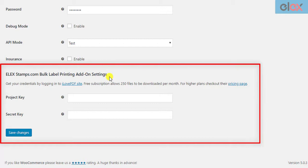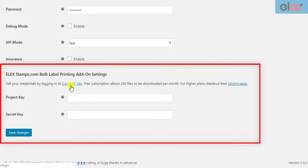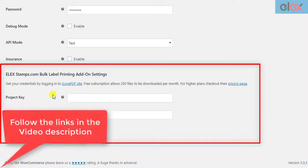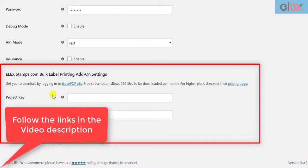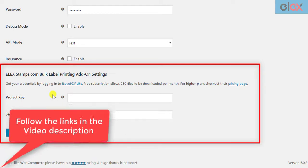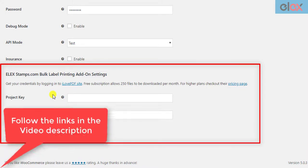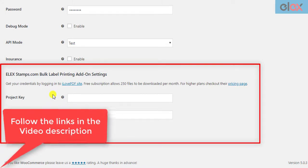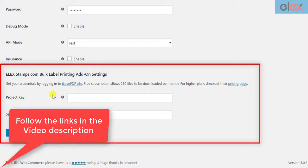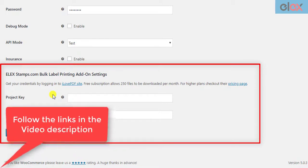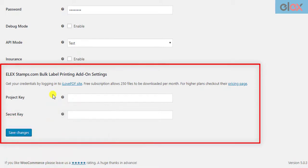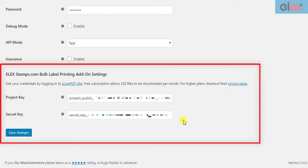In these settings, you need to enter your project key and secret key that you have obtained from your ilovePDF account. We have explained how to obtain these credentials in the add-on documentation in detail. You can follow the links given in the video description to understand the process. Once you have obtained your credentials, enter them in the respective text fields and save the settings.